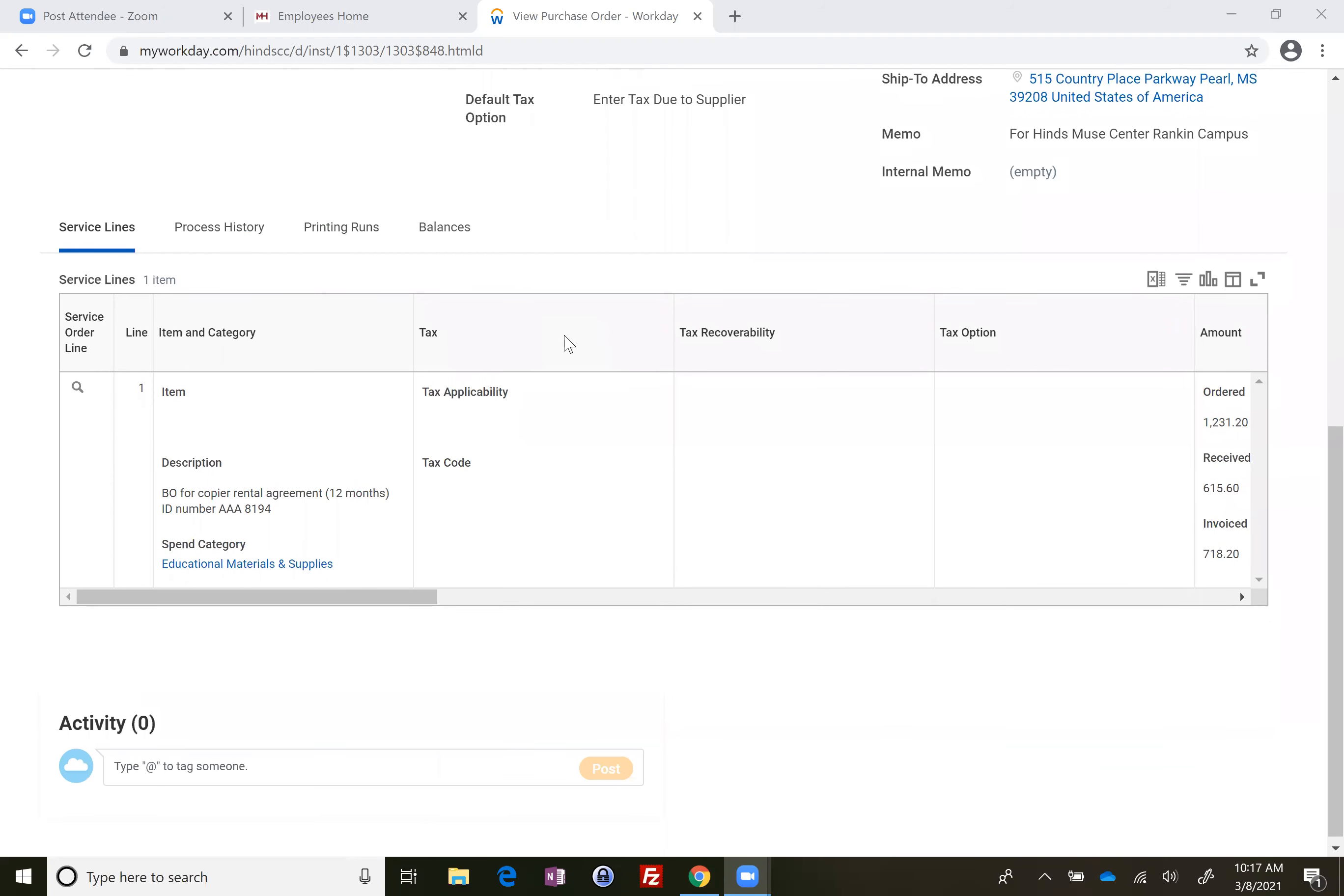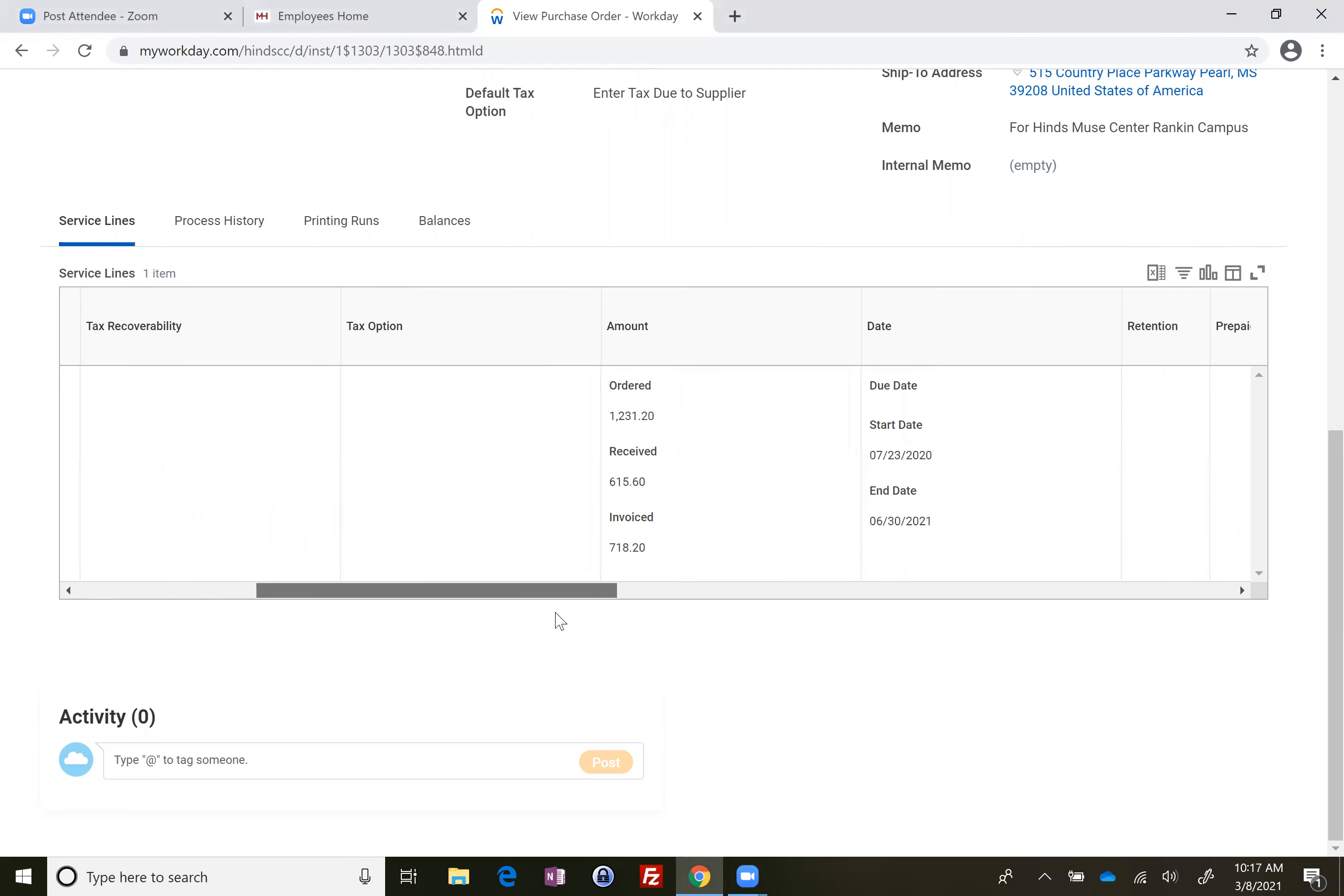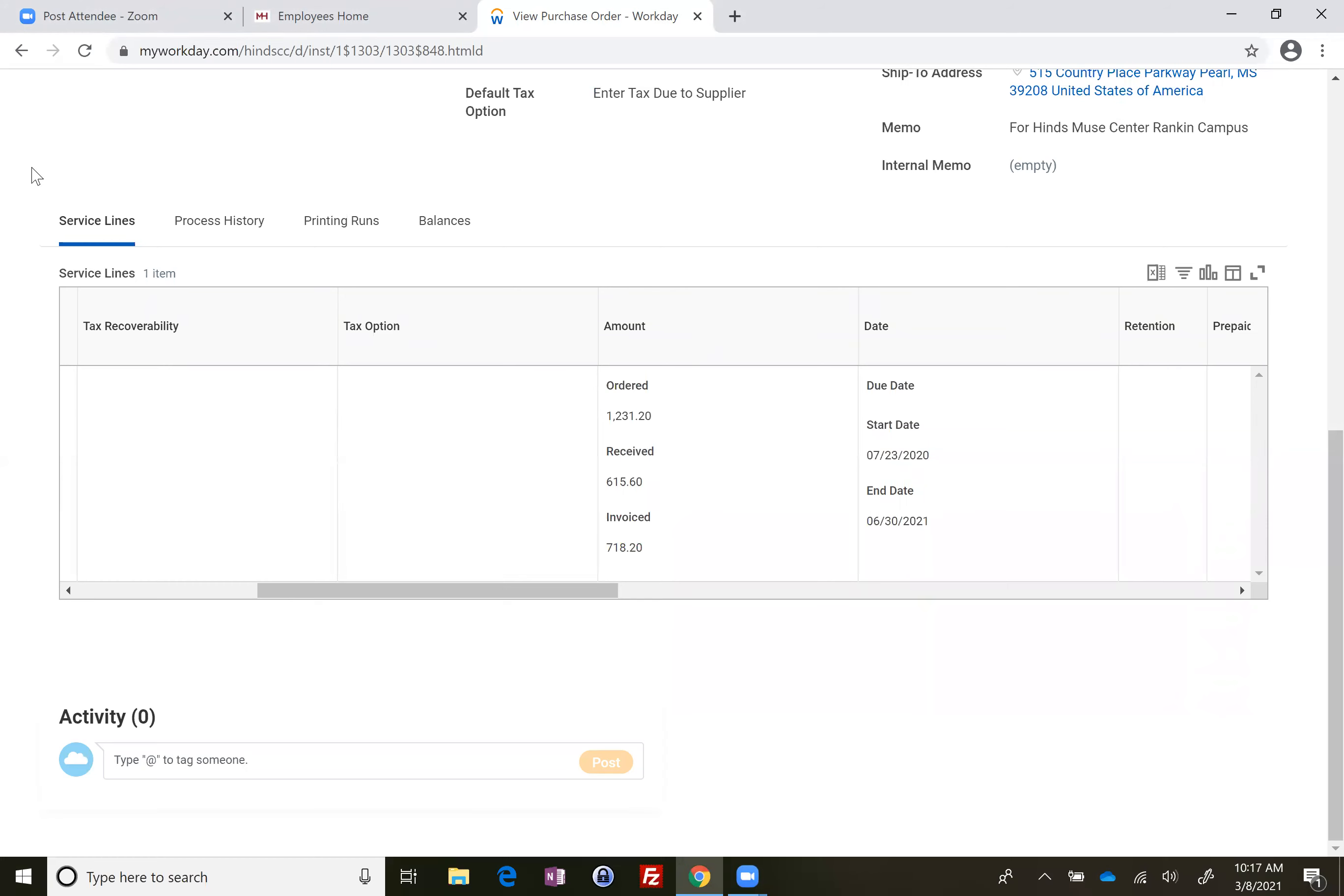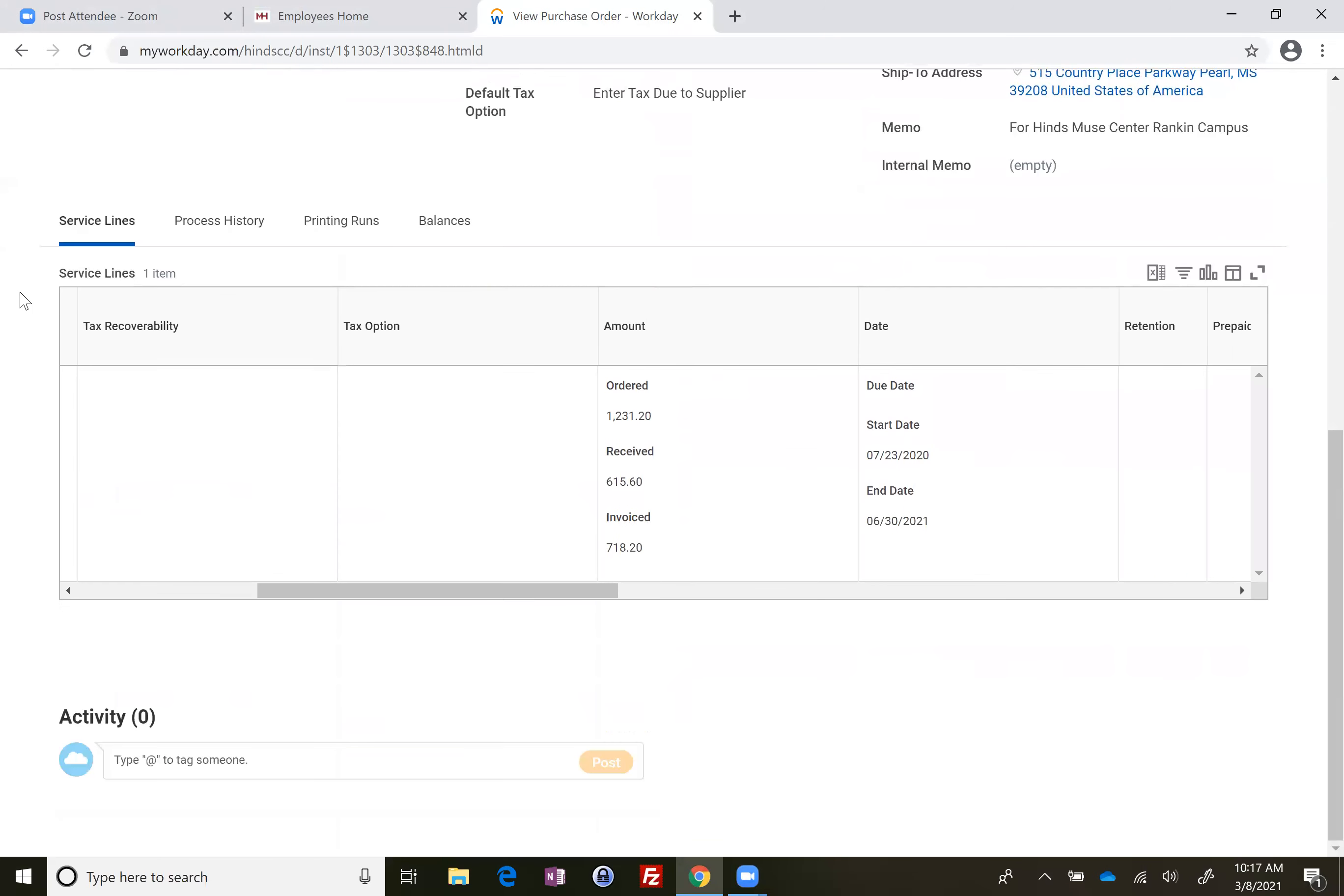I just looked up this PO. This is just one that's in match exception. You'll get to the purchase order where you're viewing the PO. You have to go through your requisitions, but find that purchase order. When the blue ribbon up here says view purchase order, you're in the right place.